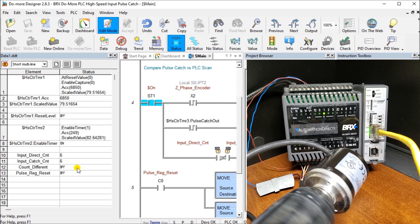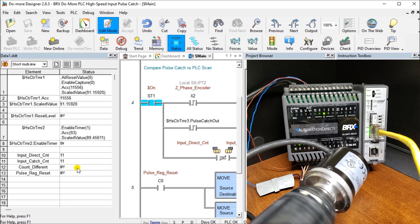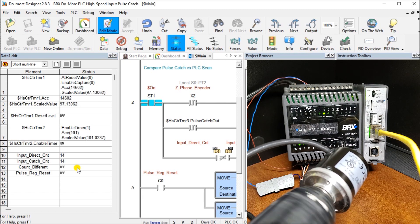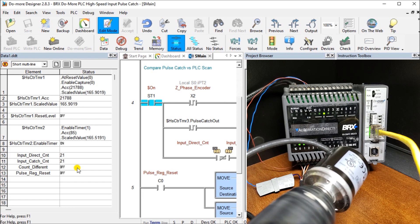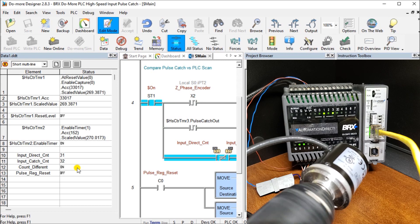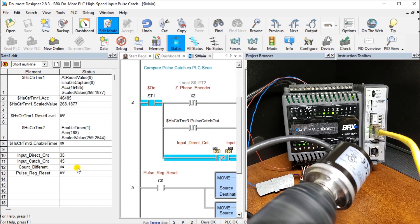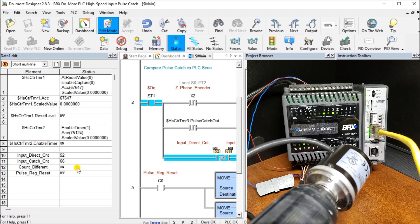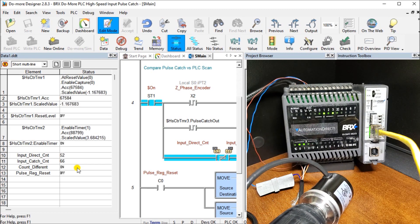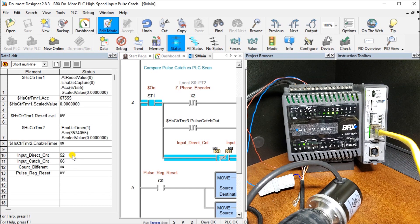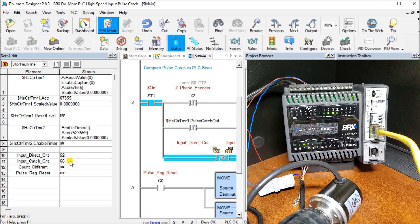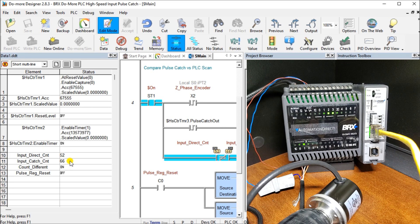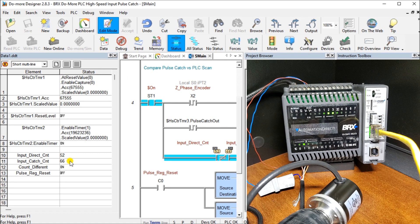But when we start increasing that speed, at one point, what you'll see is that we're going to have pulses coming in faster than what the scan time can pick up. And that will give us a large difference between the two. So we'll stop that right now. And what you'll notice is that now on our input, it only picked up 52 pulses, because it missed some of those input catches. But on our input catch pulse, on our high-speed, we have 66. So very straightforward to implement our input catch pulse bit that we can use later on in our program.